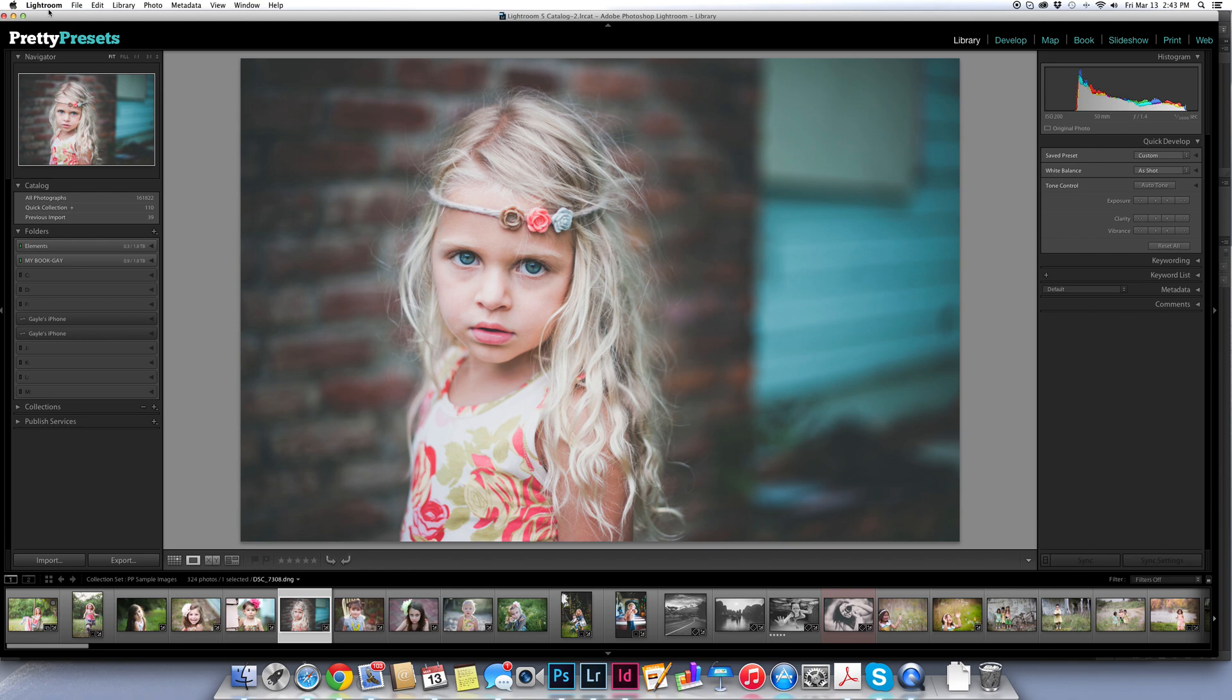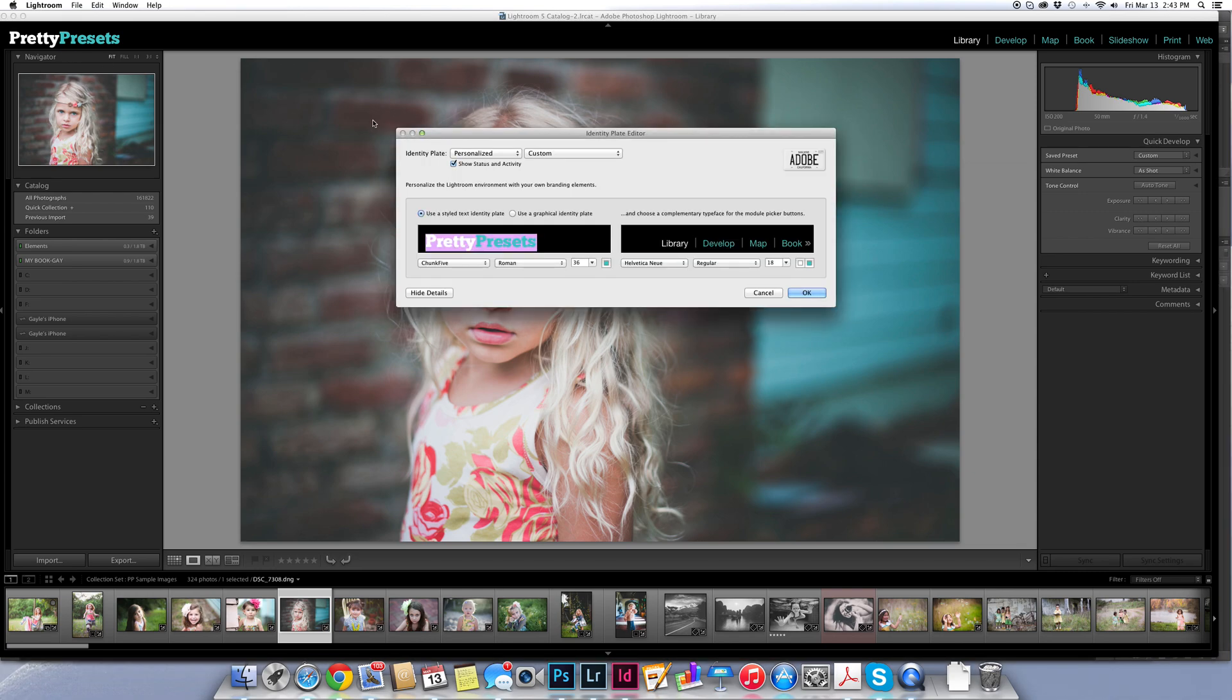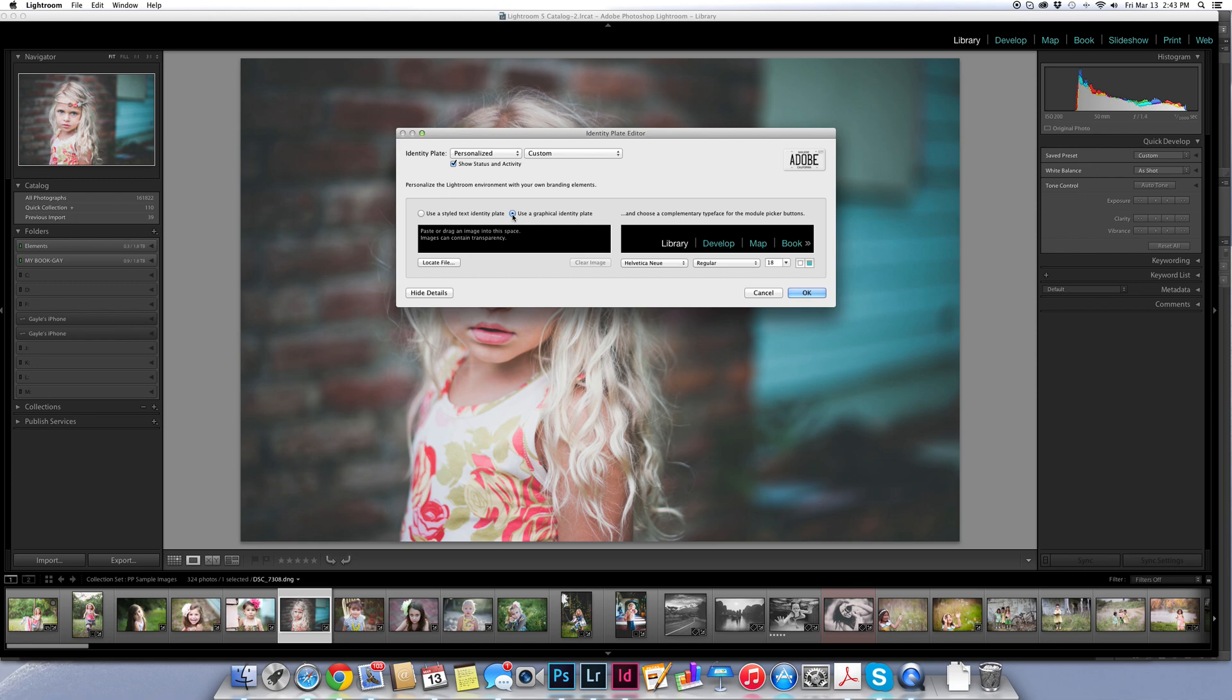Now let's say I wanted to do a graphic identity plate. I'm going to follow those same steps. I'm going to choose instead of styled text identity plate I'm going to choose a graphical identity plate. And I'm going to click there. And then I need to locate a file.